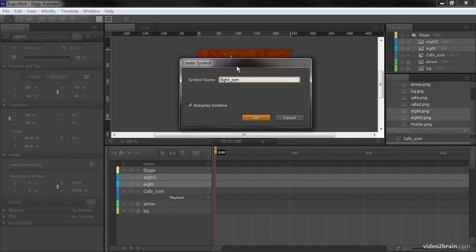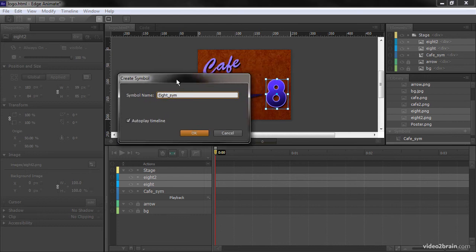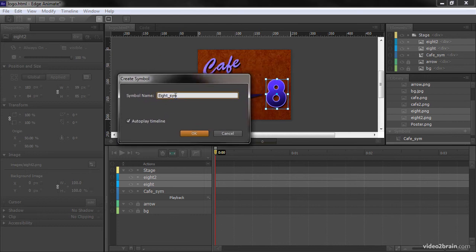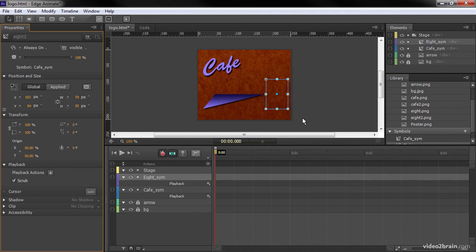And the other thing I'll mention is that I've got this underscore sim. This is just for my sake. It's not required that when you create symbols that you name it as such. It's just so I can easily identify it. So there we go. There's that.